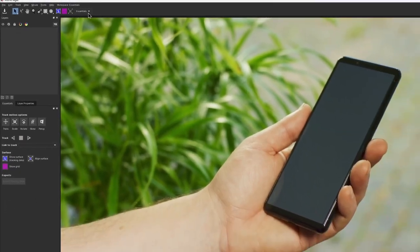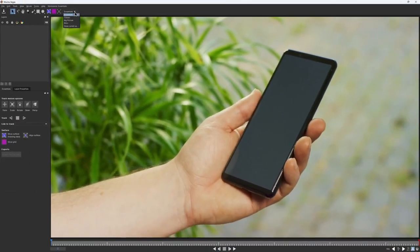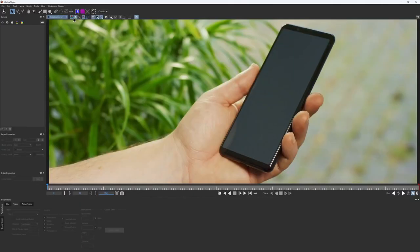As you become more experienced with Mocha, you may want to switch it to a more advanced workspace, such as Classic. But for now, we'll stick with the essentials.